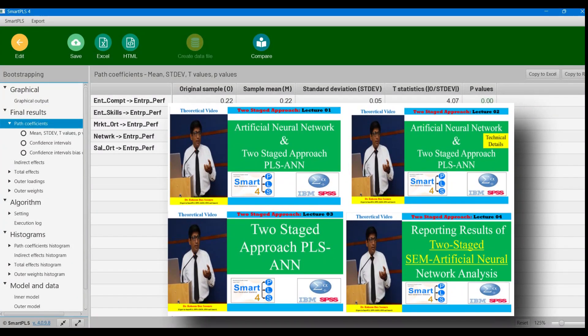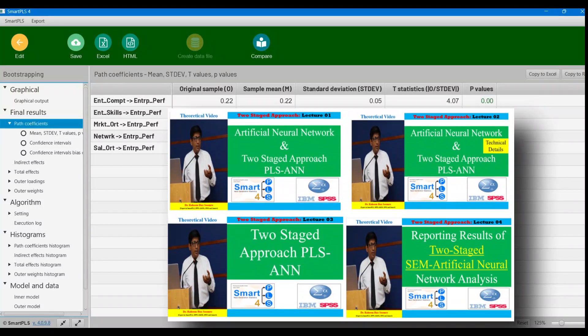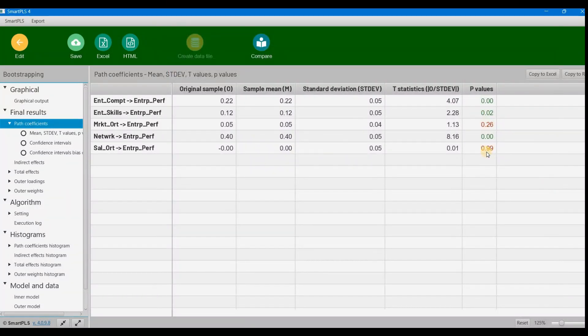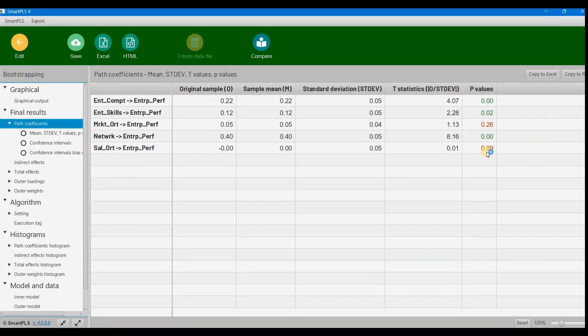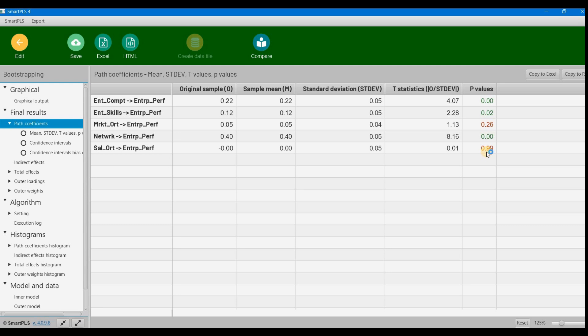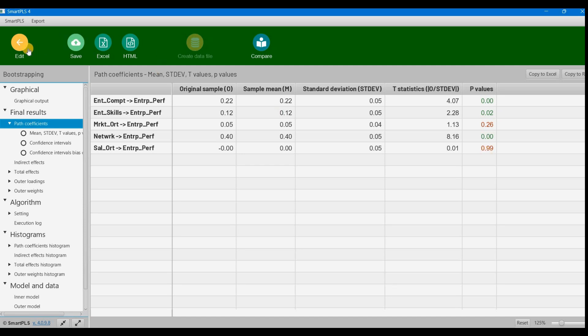...normally we bring only significant paths for further analysis. But our constructs are small in number, so I'm bringing all of them. If you have a large number of constructs, you can use only the significant ones, but I'm including all for learning purposes.